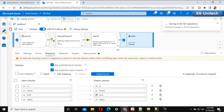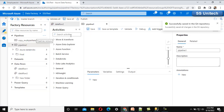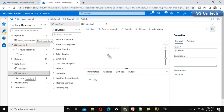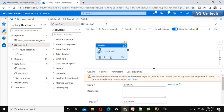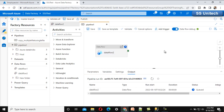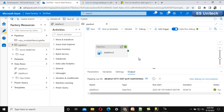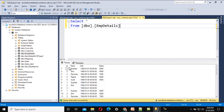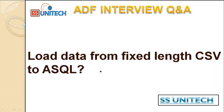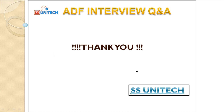Let me save and add a new pipeline to execute this data flow. I drag and drop the data flow into the pipeline and click debug to run it. Once executed, the data should be loaded into the table. It executed successfully. Let me go into SSMS and run a query — we can see all the data is successfully loaded into the emp_details table.